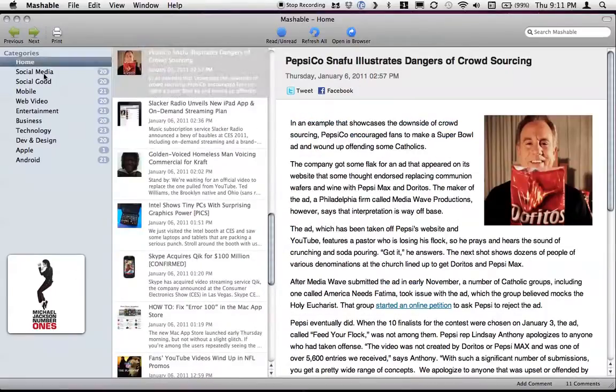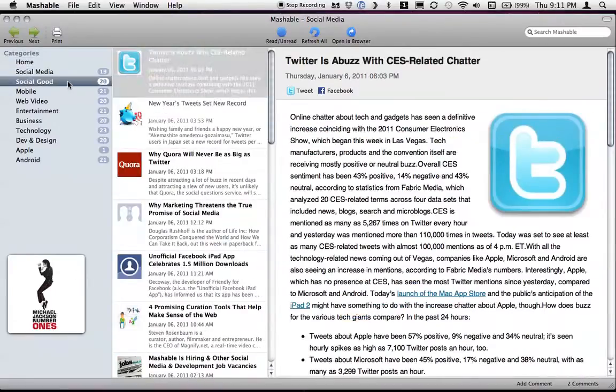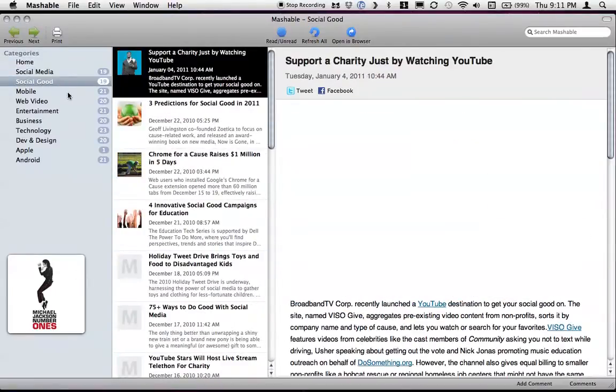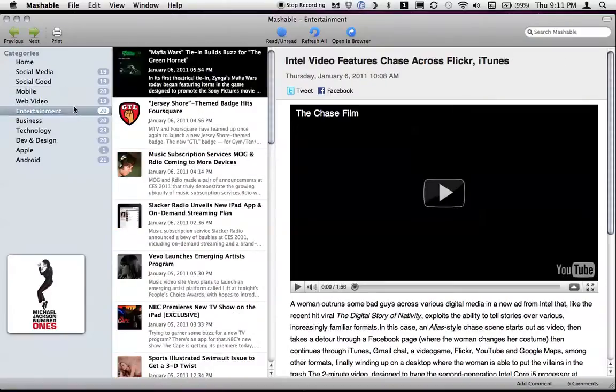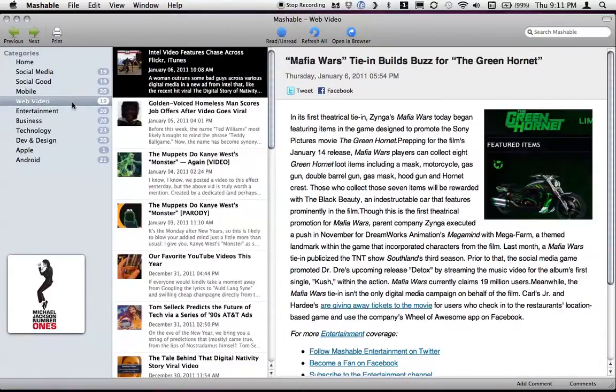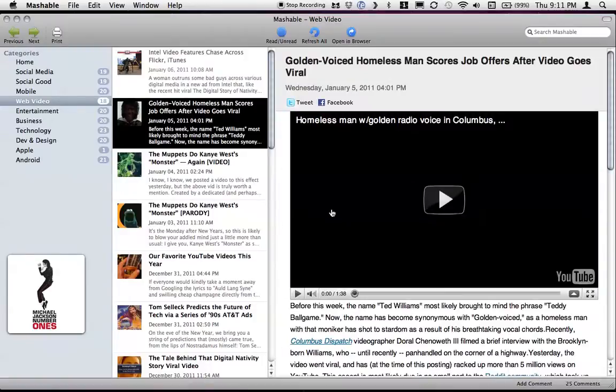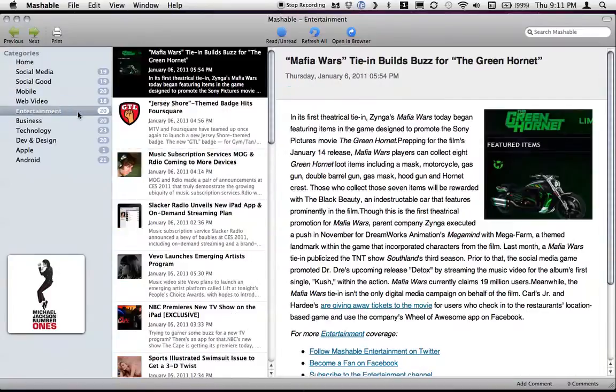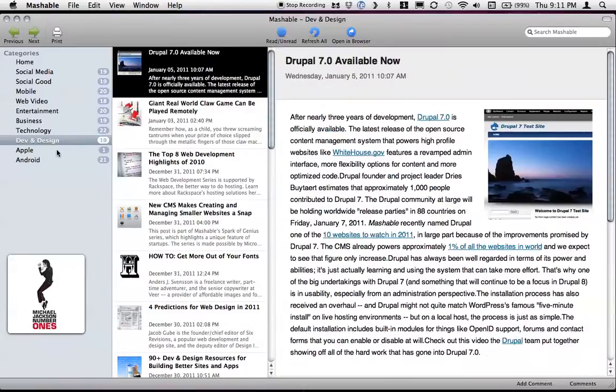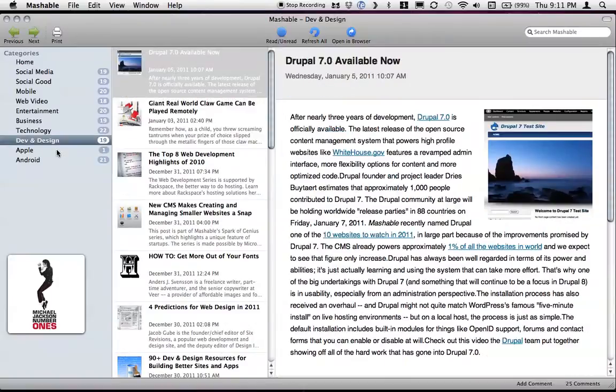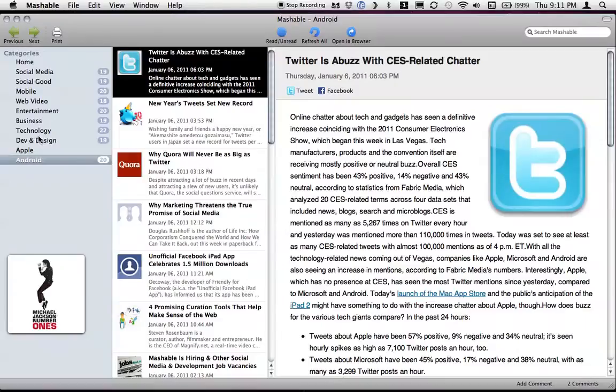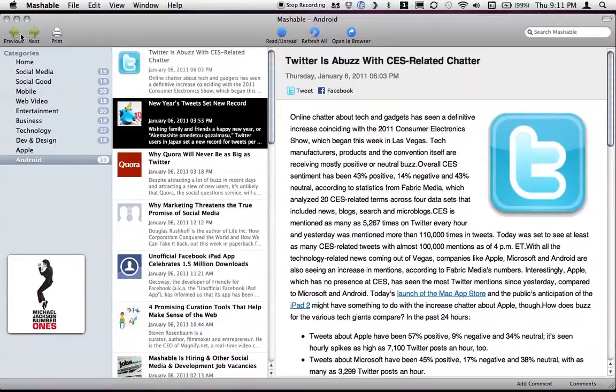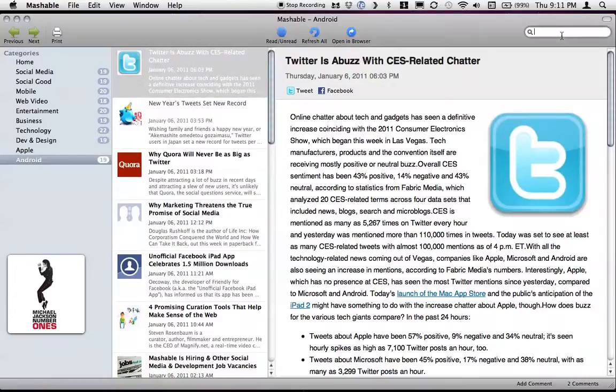Social media, social good, mobile, web video. I don't know if you guys have heard that. Entertainment, business, technology, dev and design, Apple, and Android. Previous, next, print, read, unread, refresh all, open in browser, and you can search.